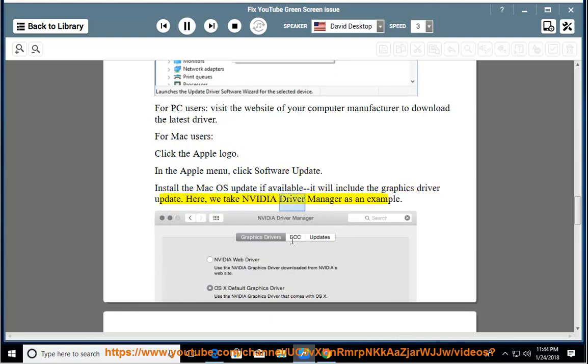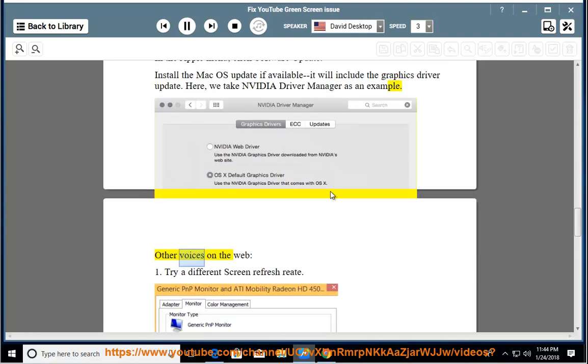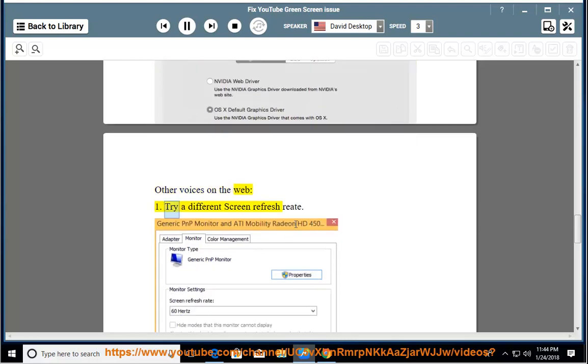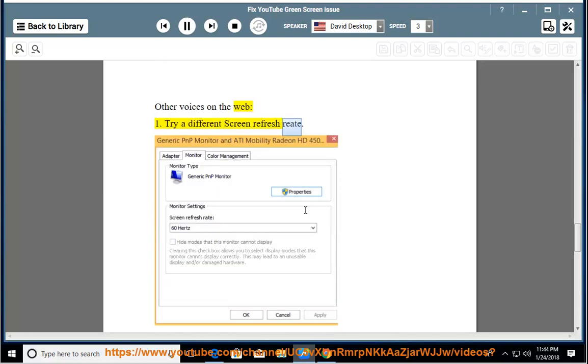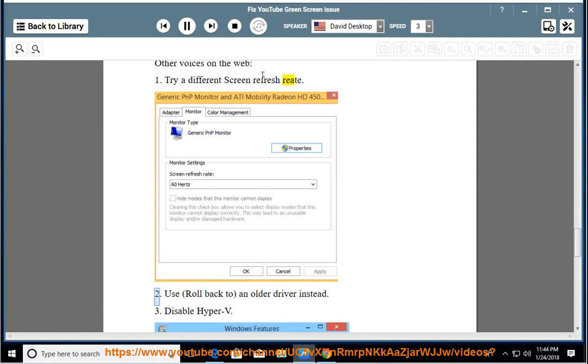Here, we take Nvidia driver manager as an example. Other voices on the web: 1. Try a different screen refresh rate.